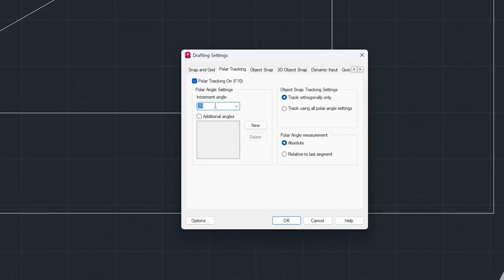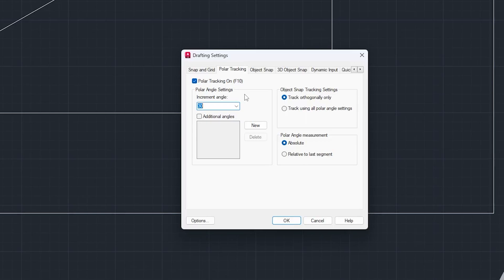Now here we can define increment angle. Here we can see it is 30 degree, which means that the polar tracking will be enabled at every 30 degree angle. This means 30 into 1, 30 degree, then 30 into 2, 60, 90, 120, 150 and so on.